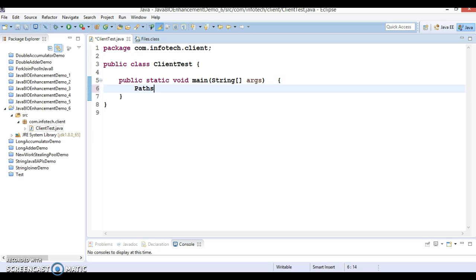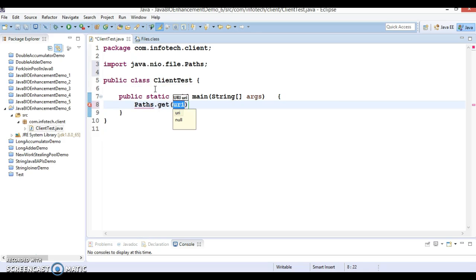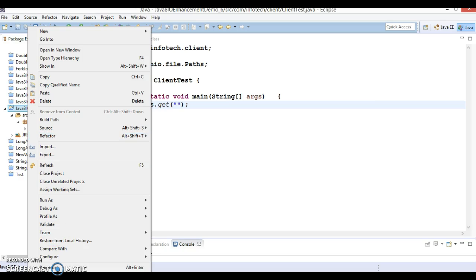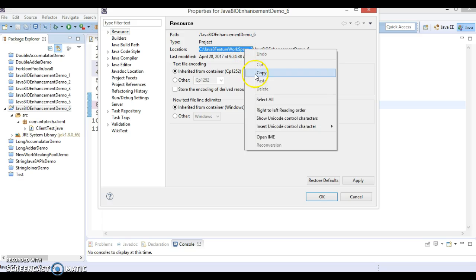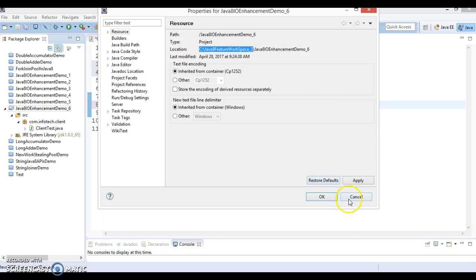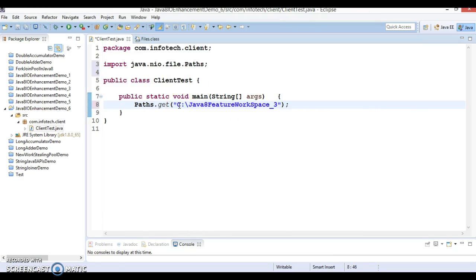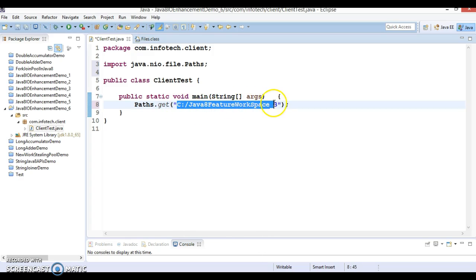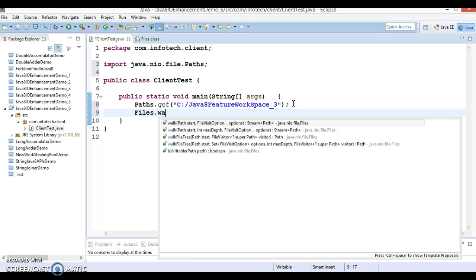Let's try to understand through an example. Paths has a method called get method, and here in this get method I'm going to specify this directory name itself. In this directory there are several projects, so this directory I'm going to specify over here.